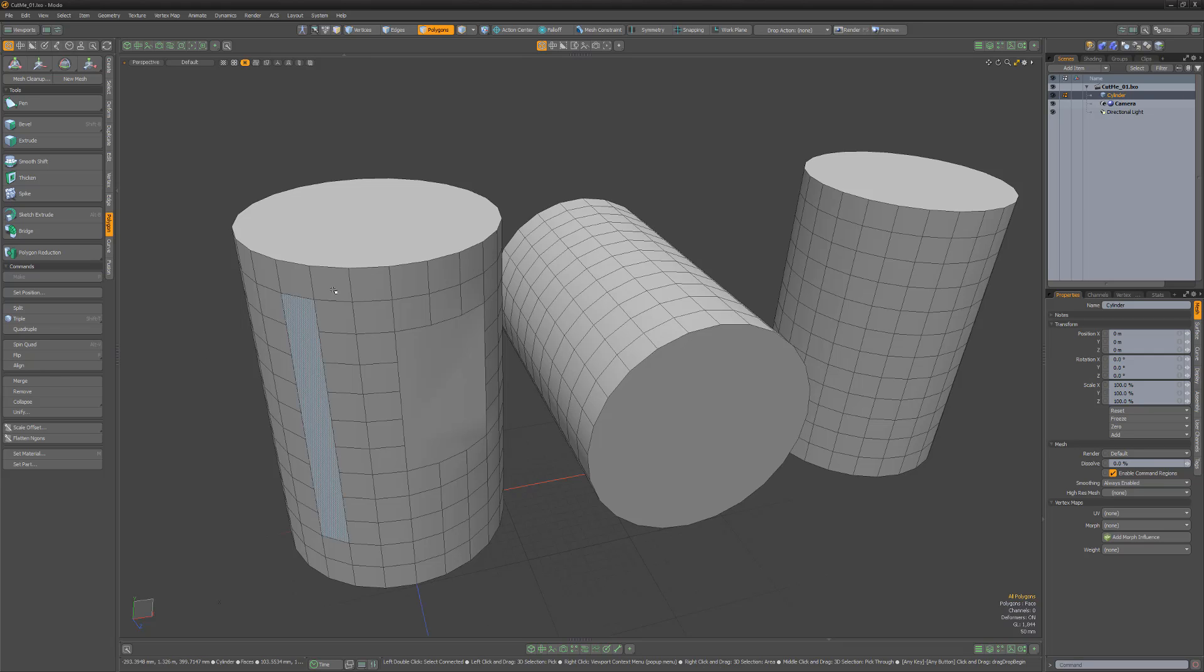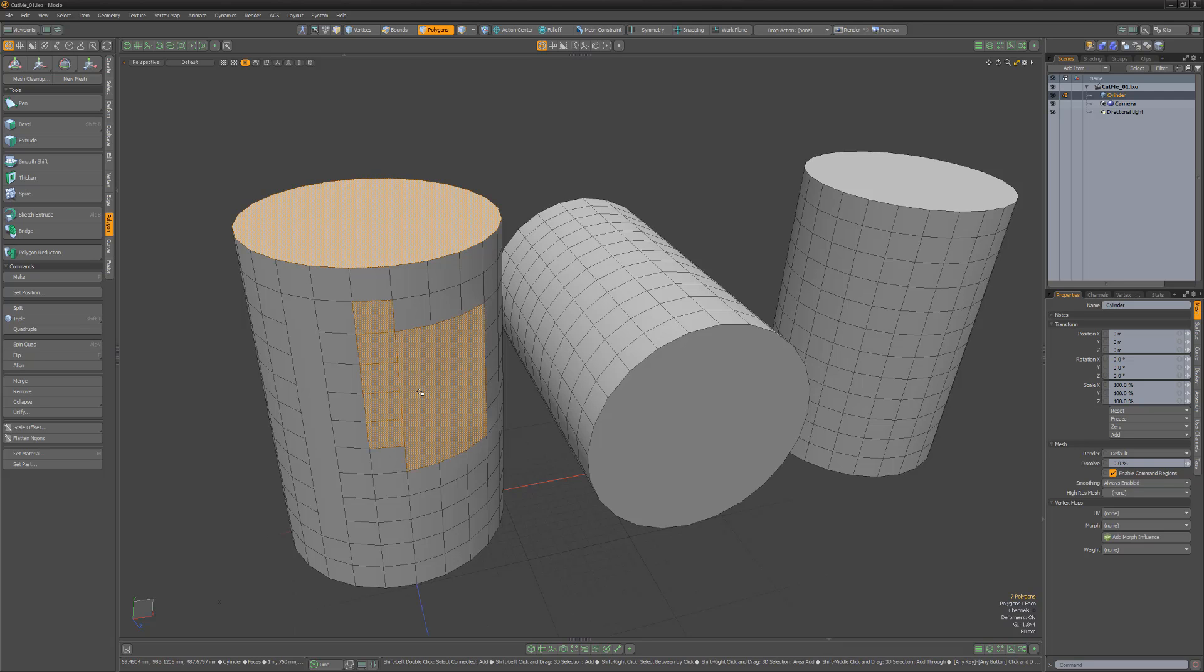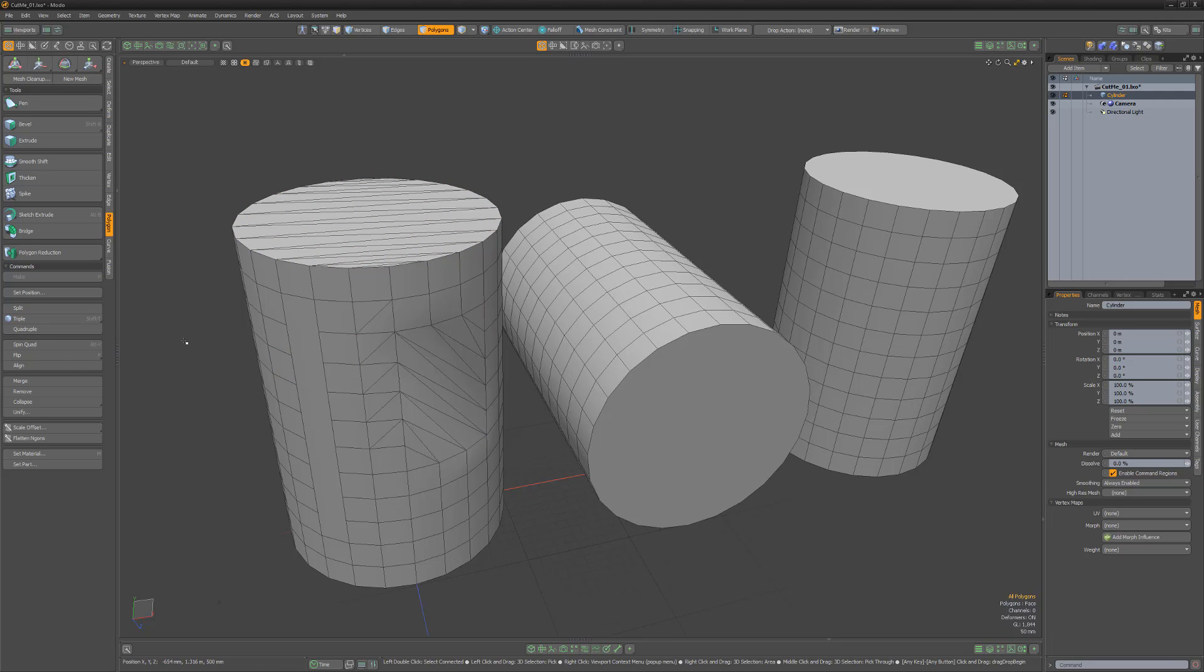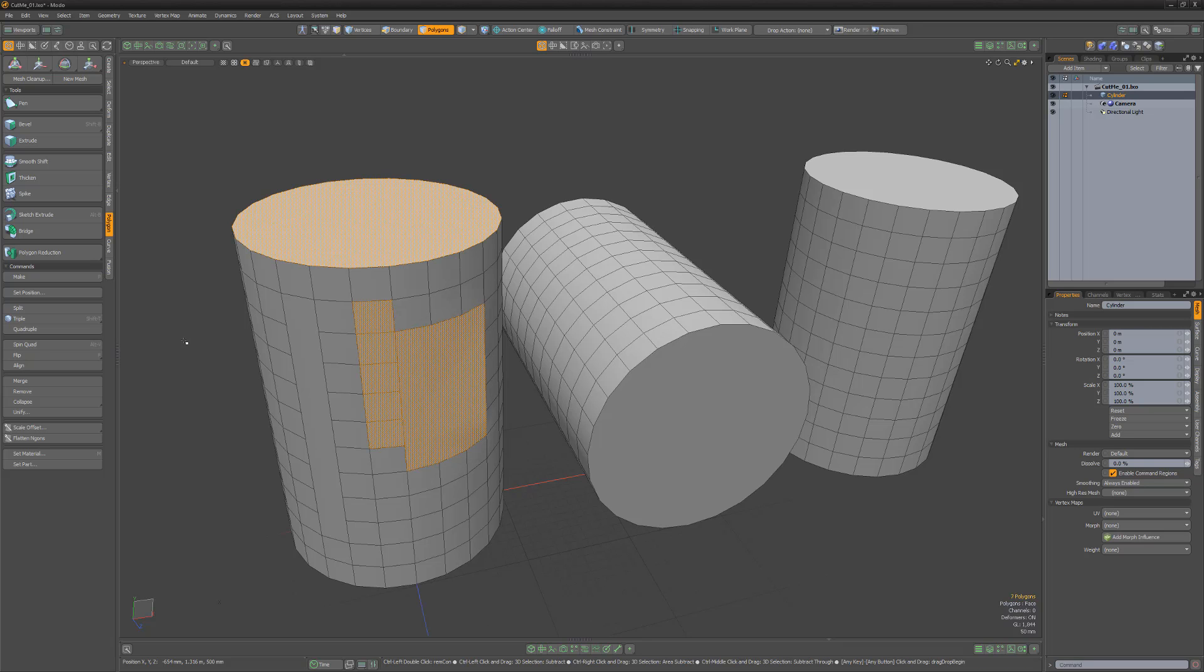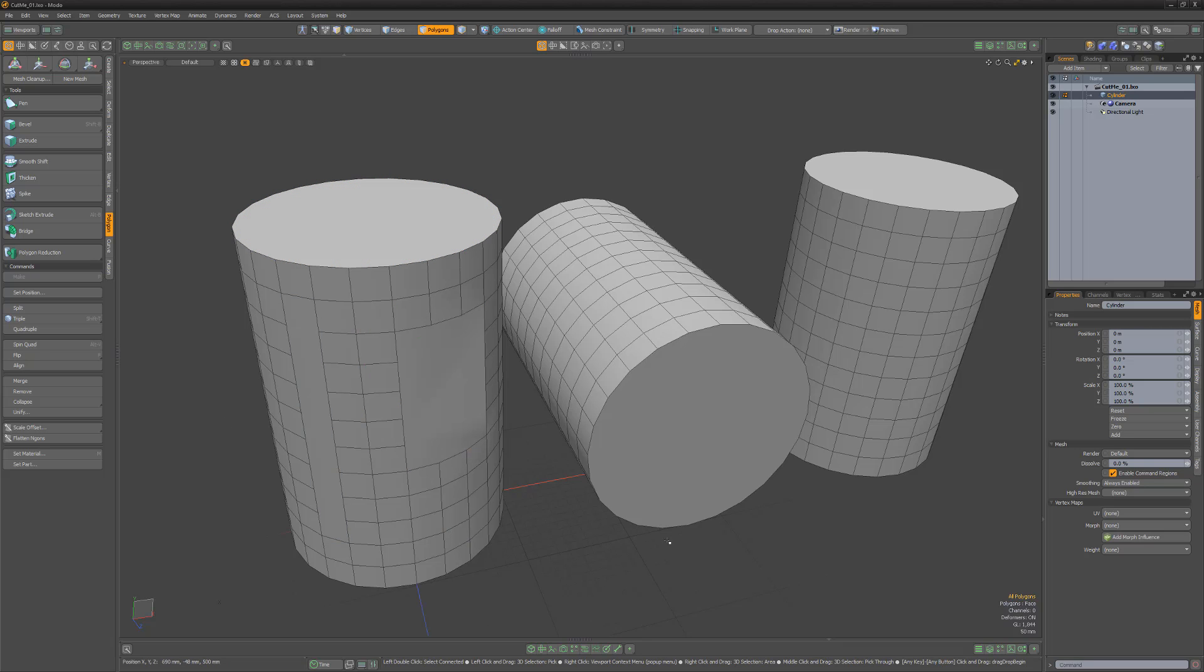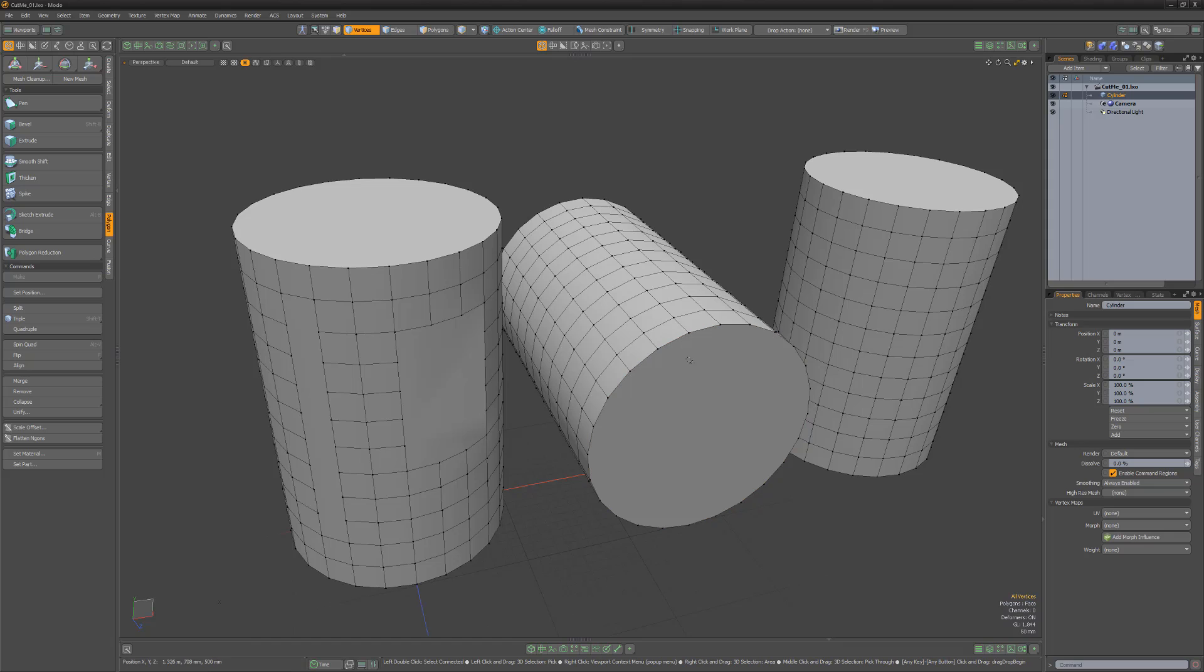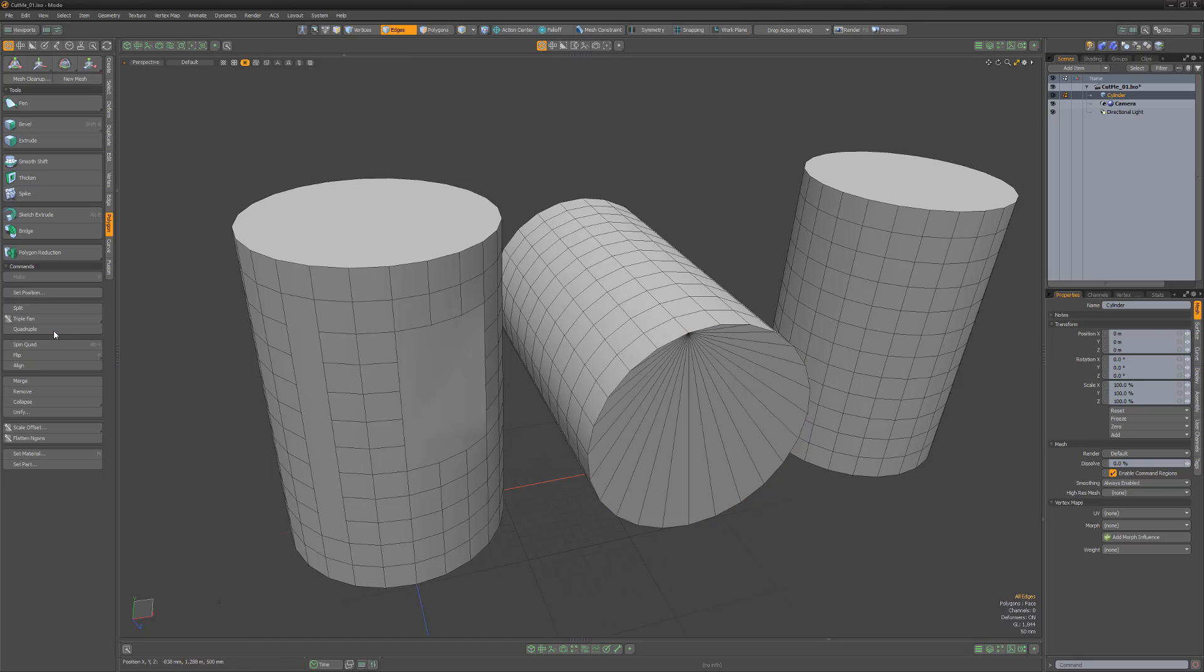The Polygon Triple command will convert the selected polygons into three-point polygons. This can be a quick way to triangulate your geometry. If you'd like to control the way Modo triangulates the polygon, simply select the polygon, then select a vert that you want all the new edges to connect to, and use the Triple Fan command.